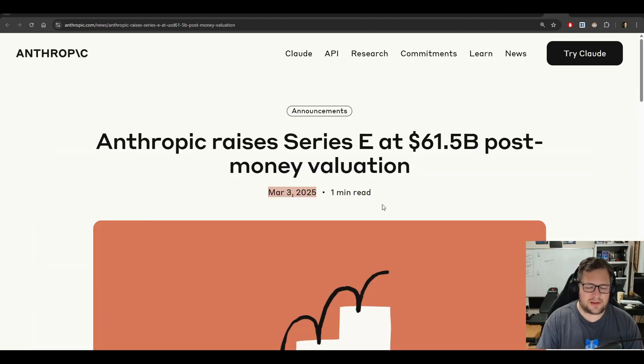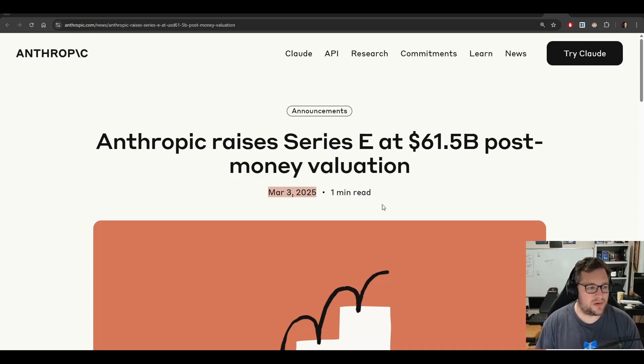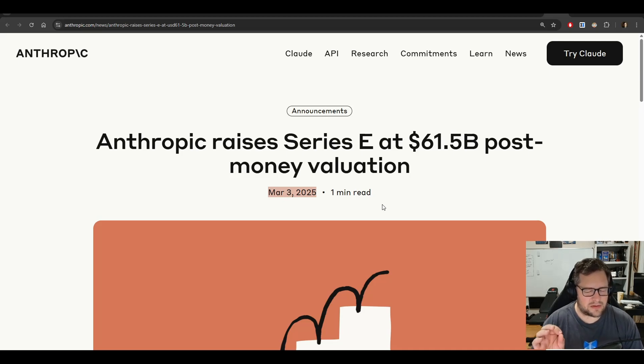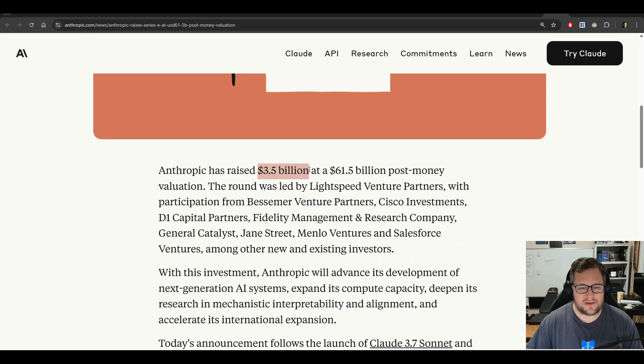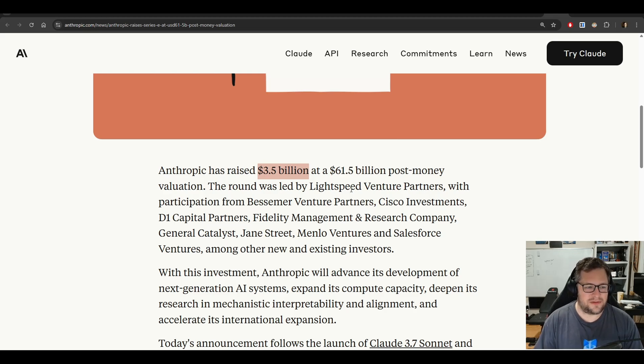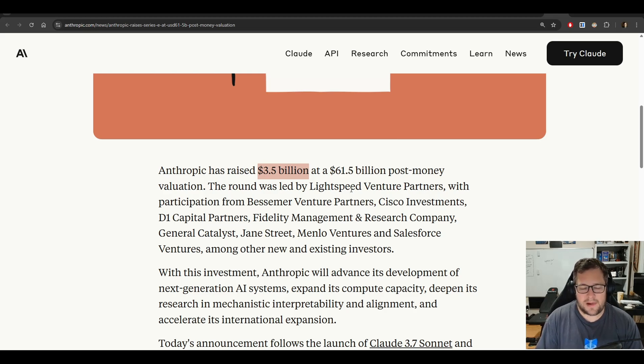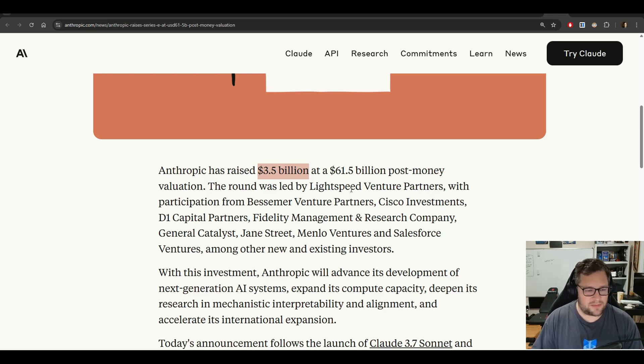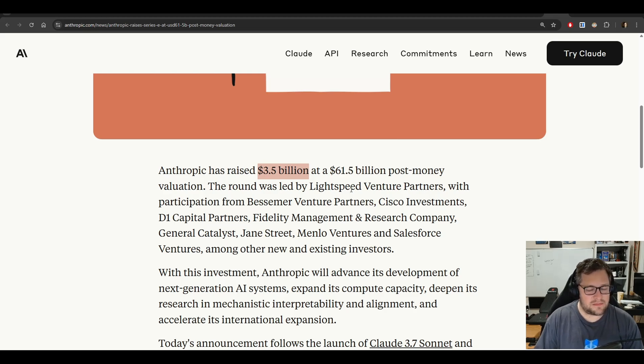If you take a look at this announcement, Anthropic raised a Series E at a $61.5 billion post-money valuation. That makes them an incredibly large private company. They raised $3.5 billion. It's astronomical, the amount of money that they raised here. You can't tell me that this is not being subsidized to some degree. My guess is, they are also losing money on every $20 a month subscription. And they are also maybe breaking even, if not losing money, on API services right now.